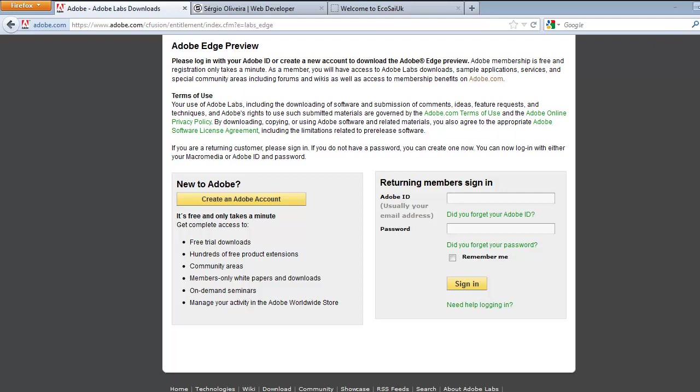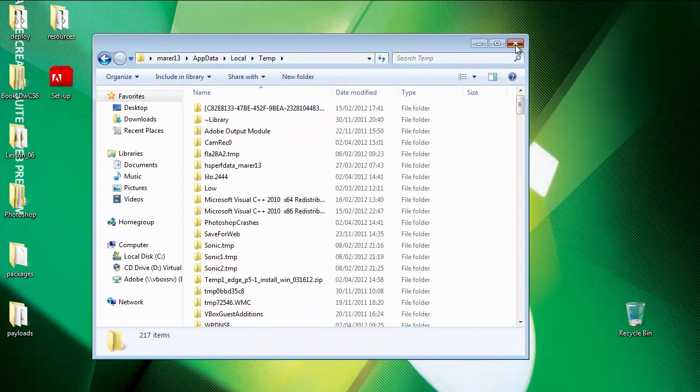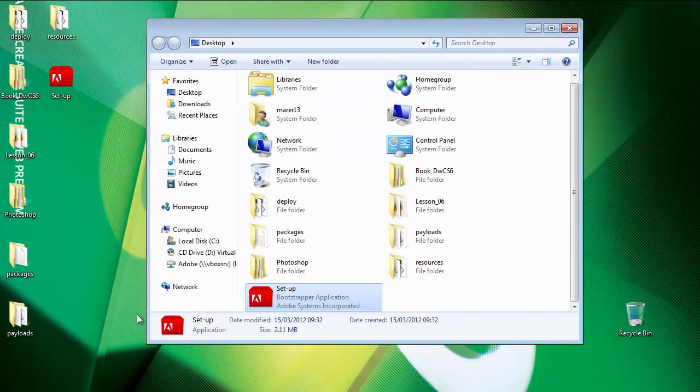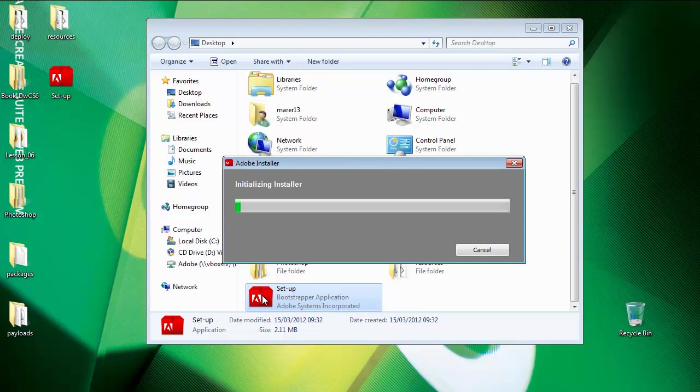So you're going to get this folder here. You need to extract all the contents. I've extracted everything to my desktop. Once it's downloaded and extracted, I'm going to run the setup. I'll just double click on the setup file currently on my desktop.